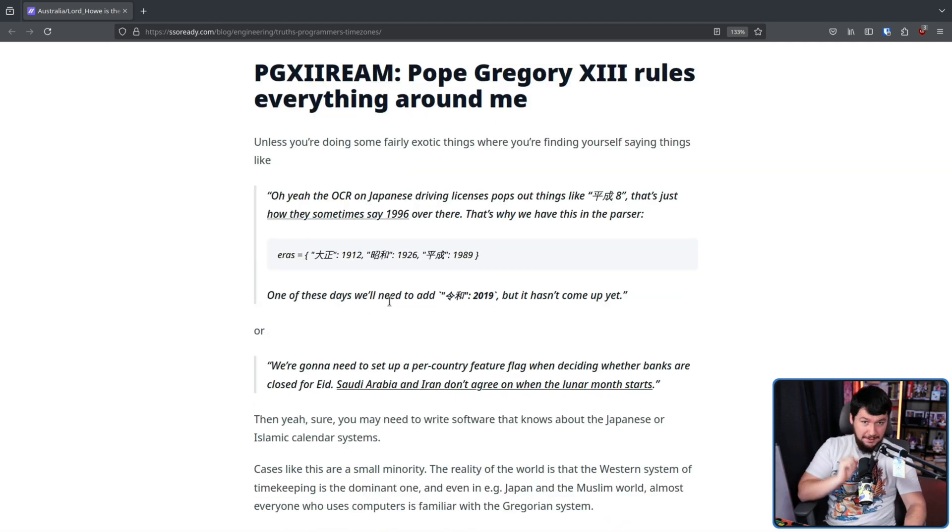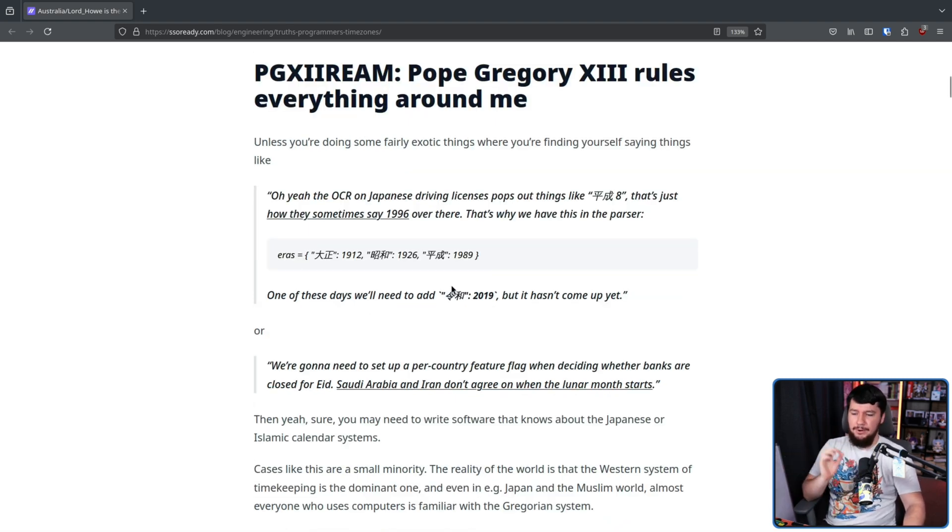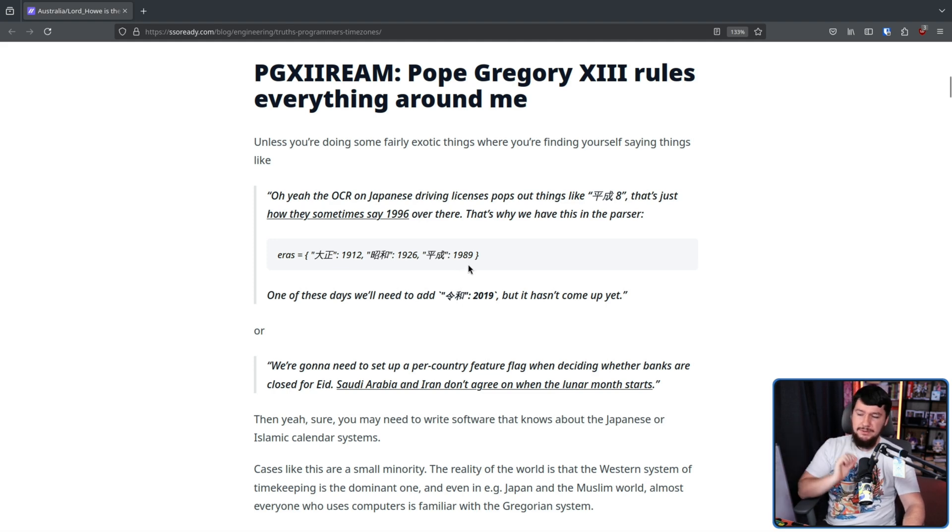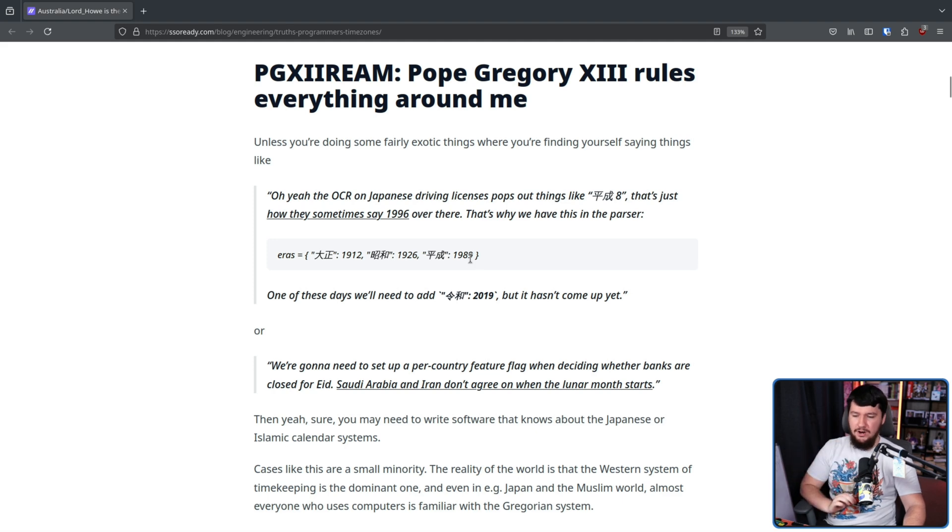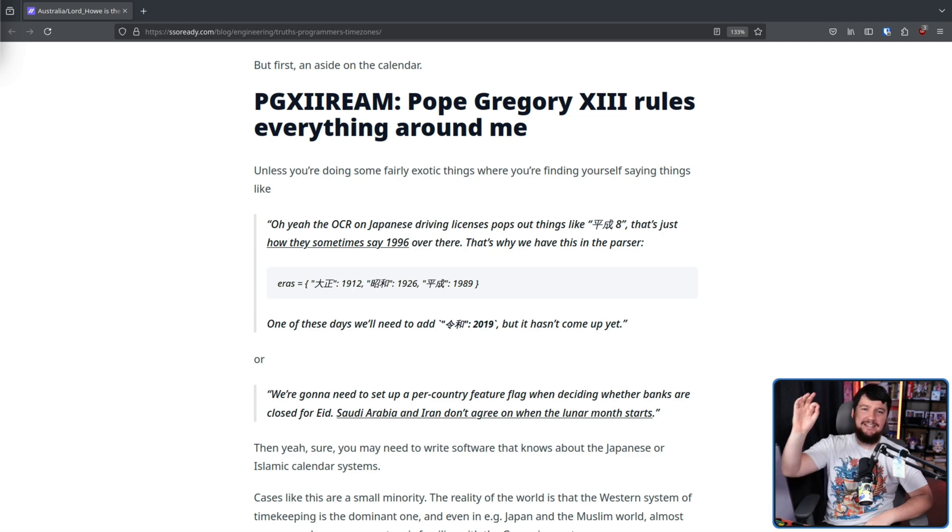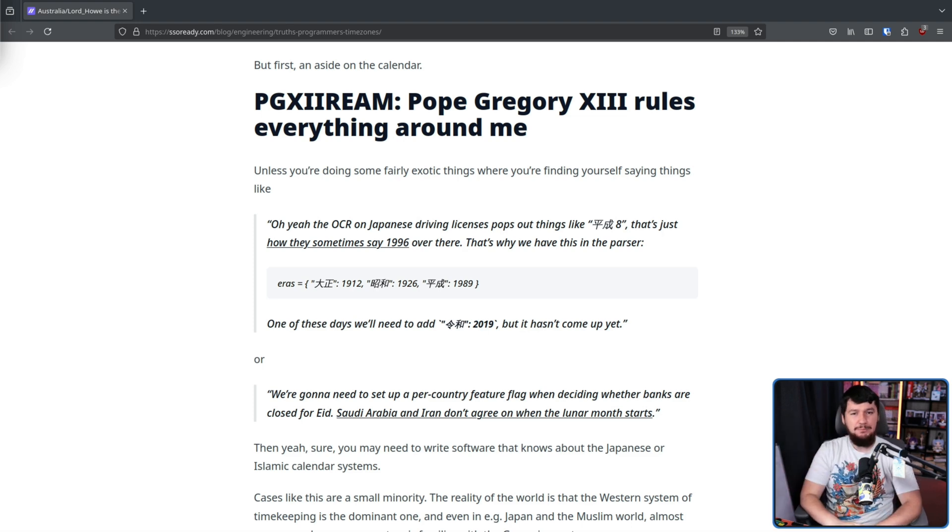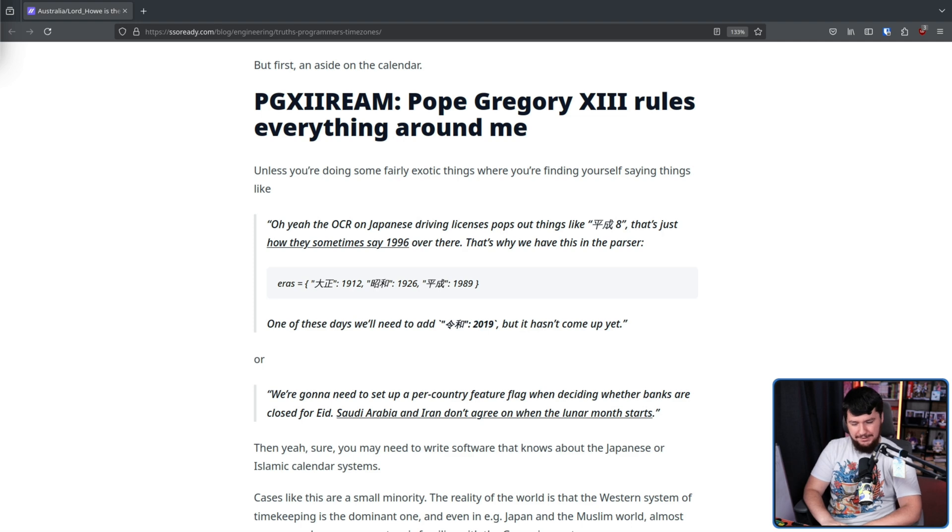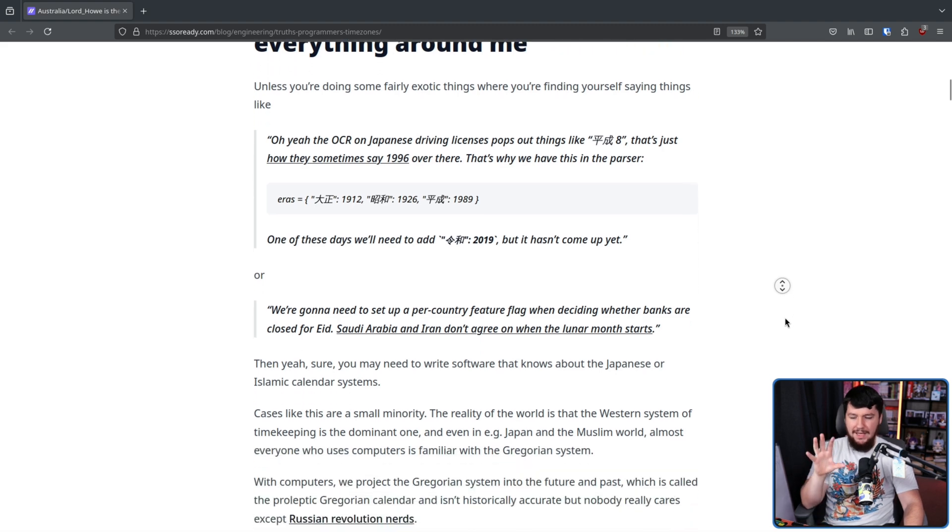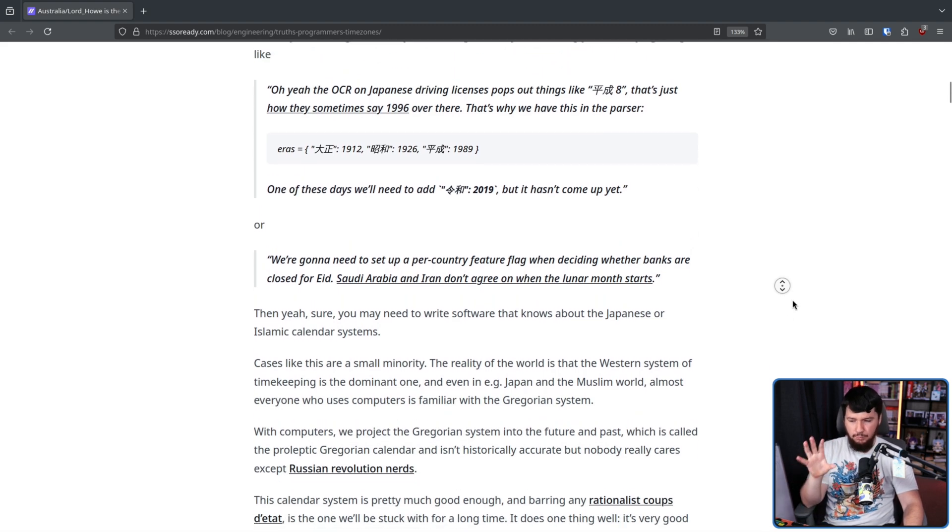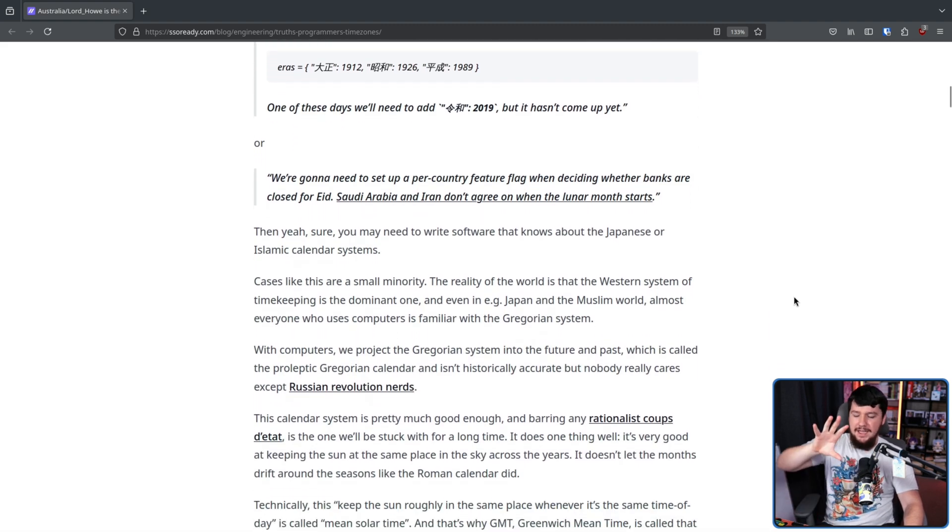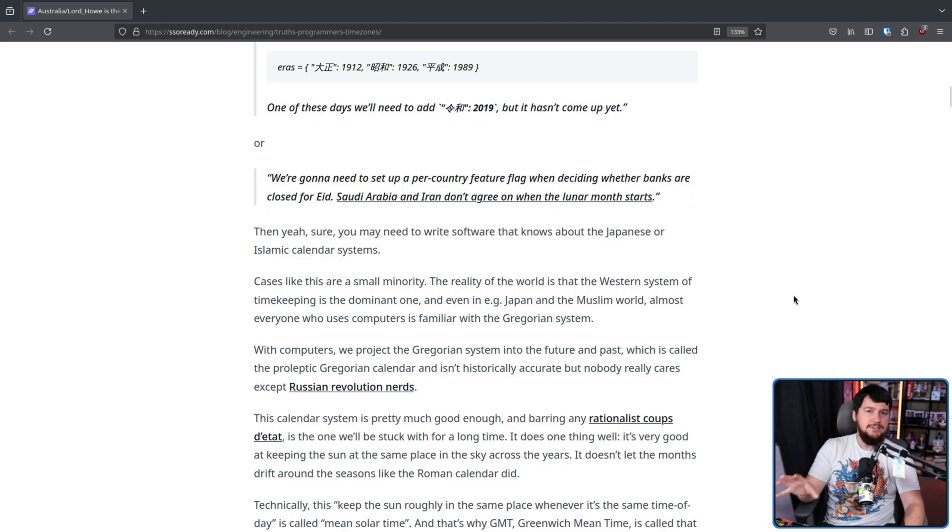Or in other parts of the world, we're going to set up a per country feature flag when deciding where the banks are closed for Eid. Saudi Arabia and Iran don't agree on when the lunar month starts. Now, cases like these are certainly important and 100% have led to software bugs, but these are the minority.